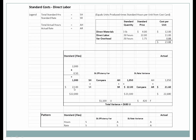The math: standard hours one thousand times twenty-two dollars equals twenty-two thousand dollars. Actual hours were one thousand fifty at the standard rate of twenty-two dollars, giving an actual cost of twenty-three thousand one hundred dollars. The variance is one thousand one hundred dollars, and we know it's unfavorable because it took more hours than expected.